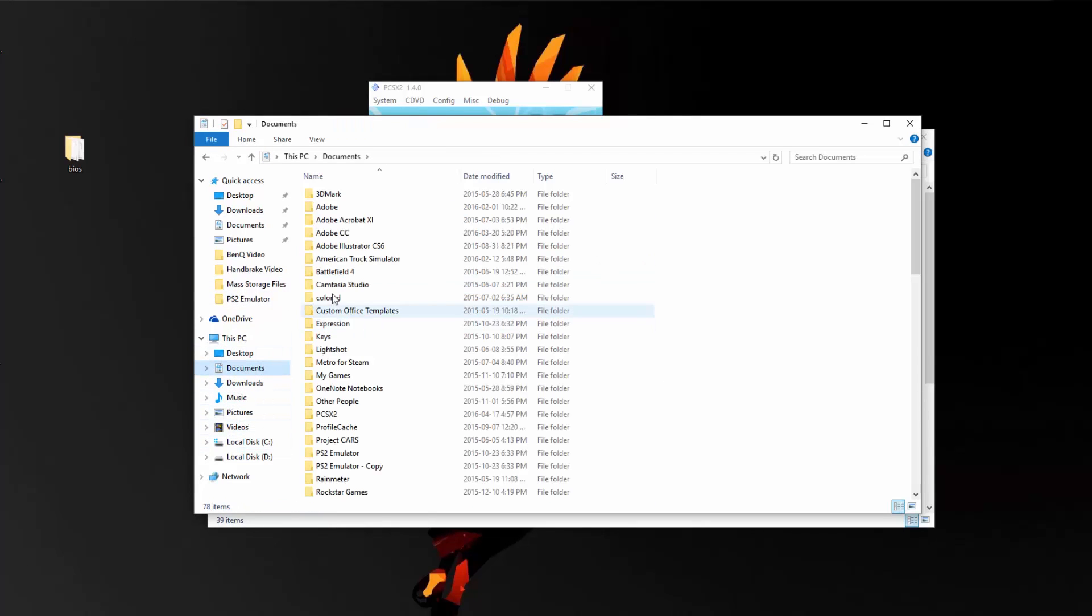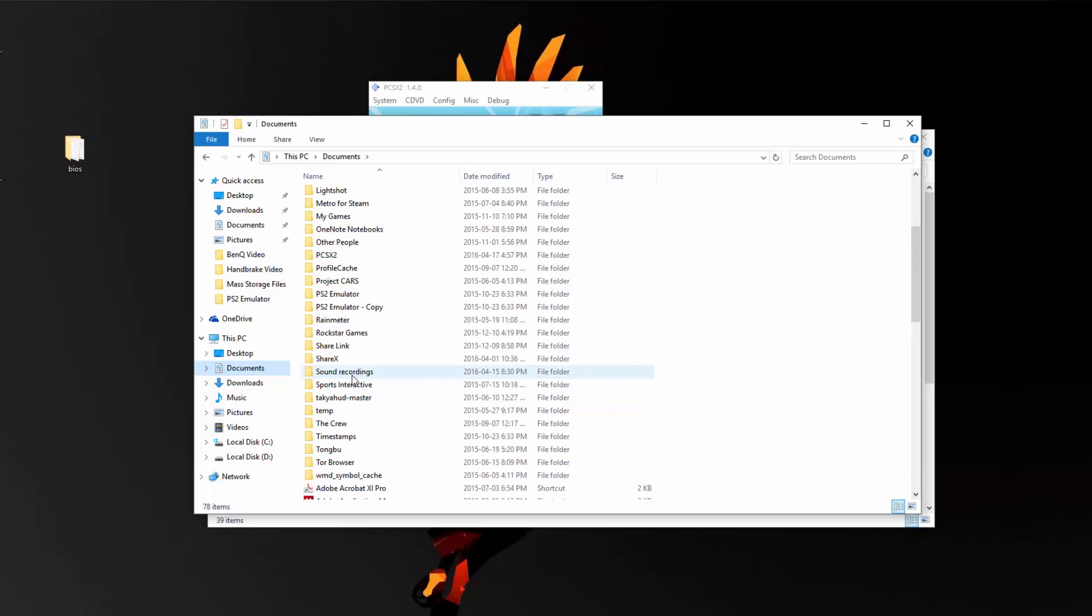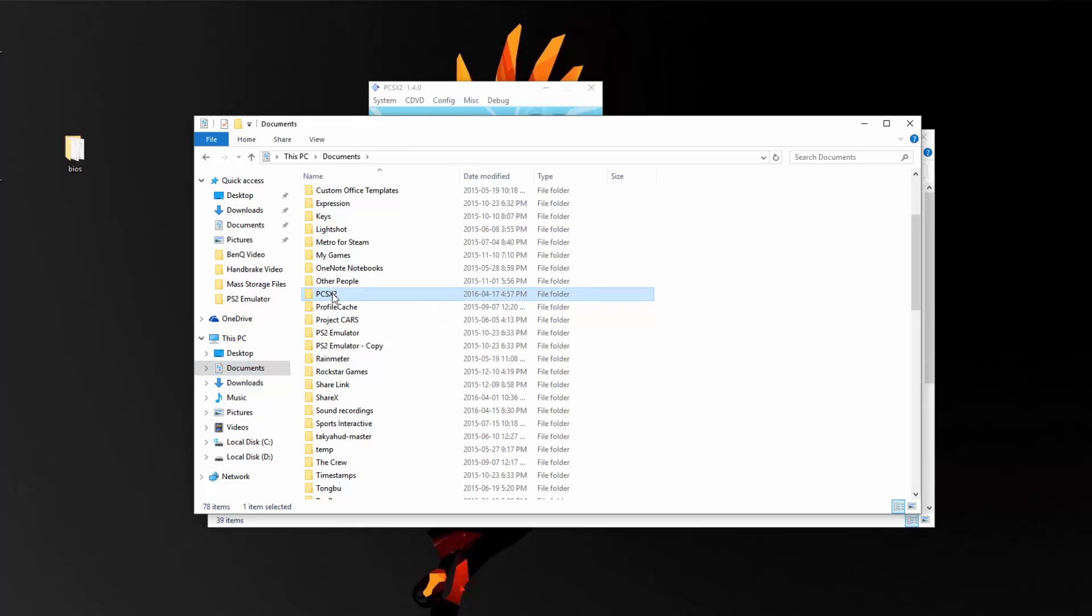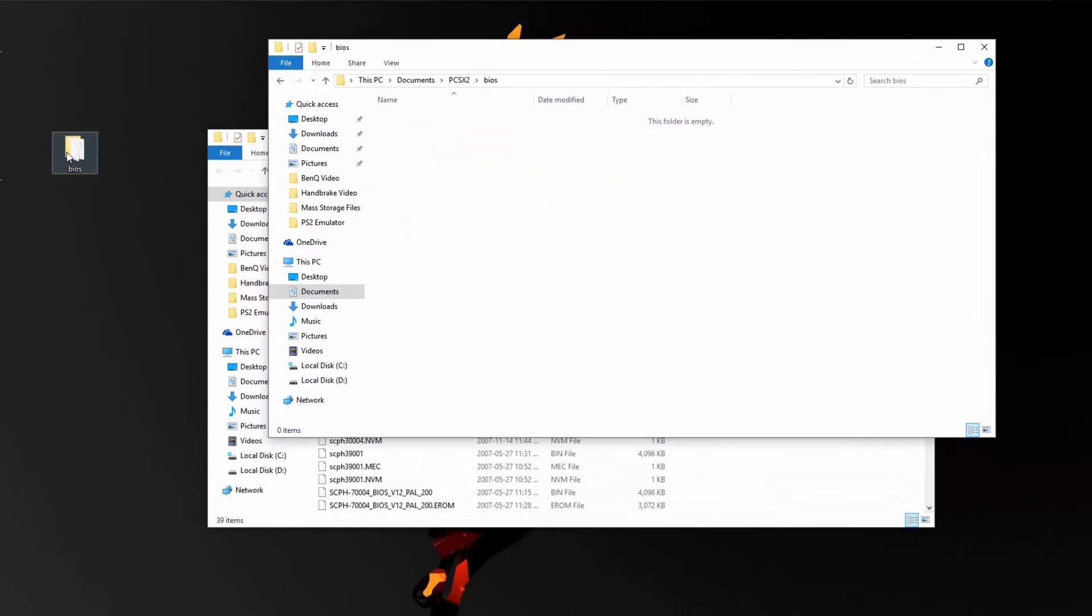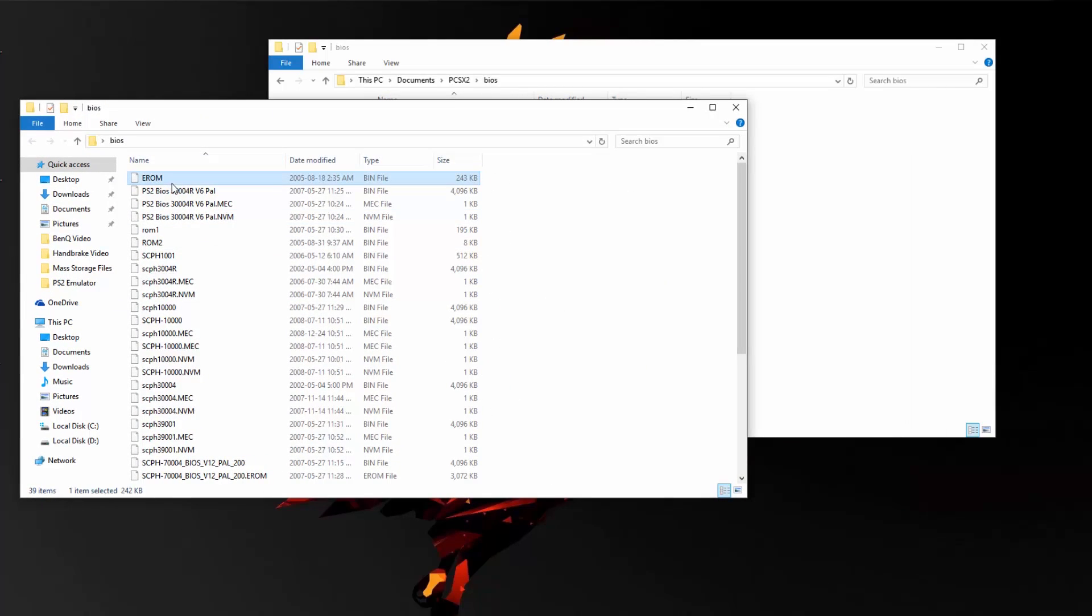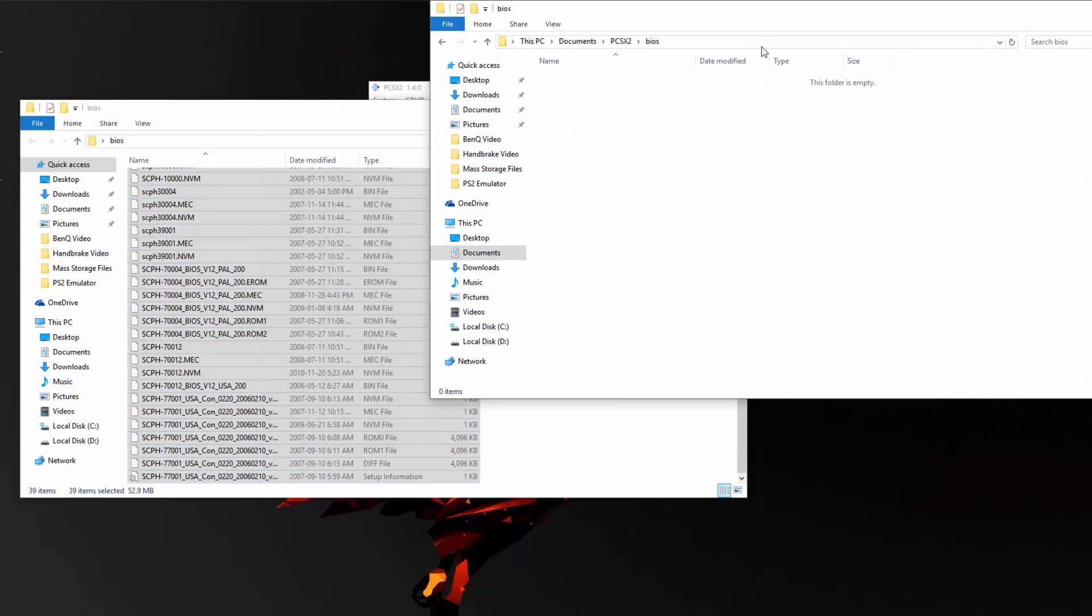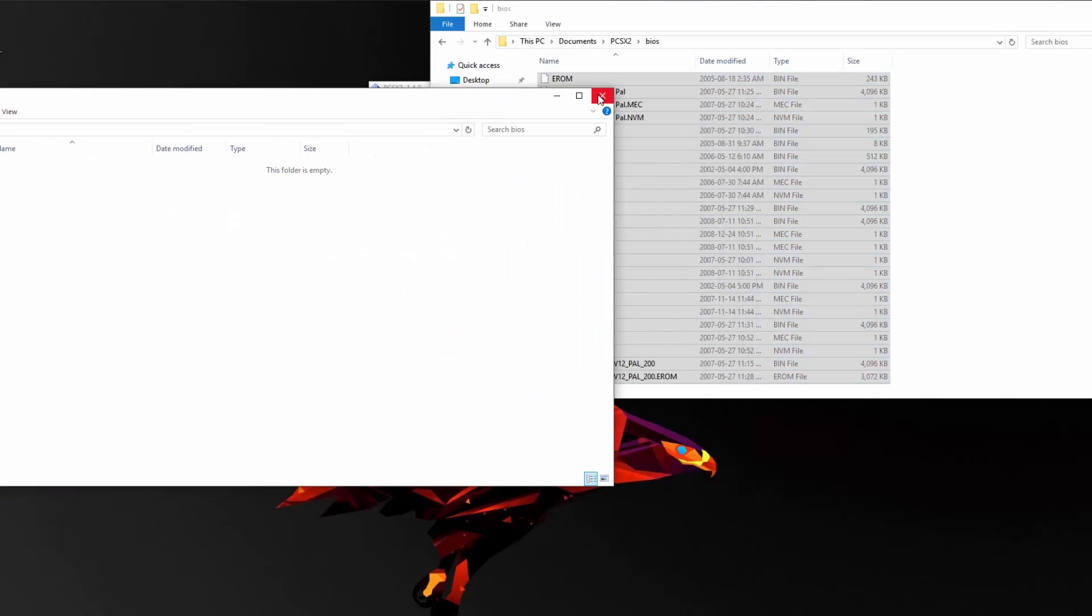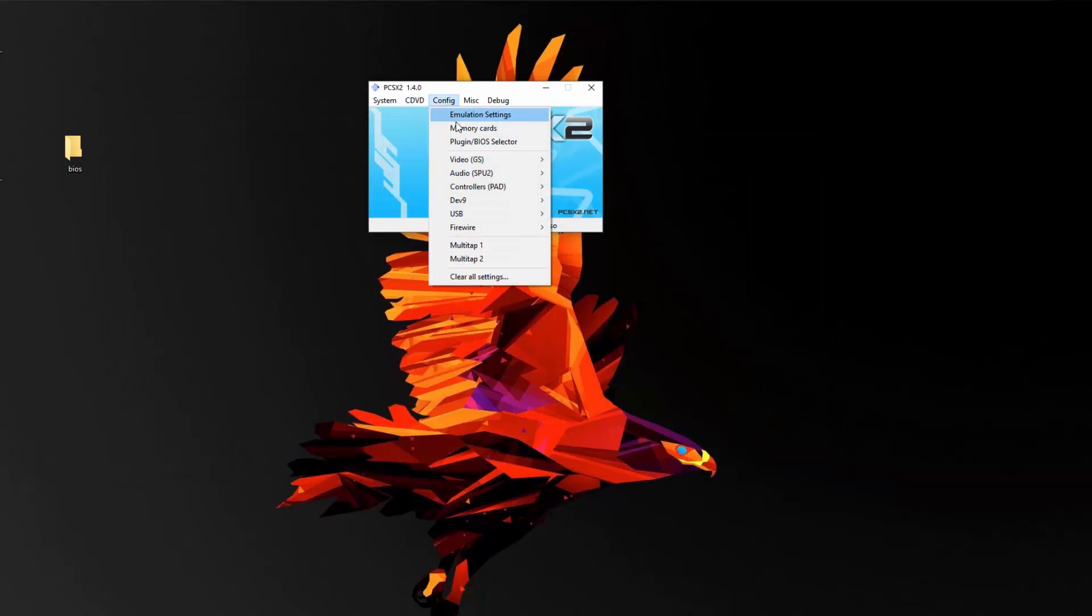And so what I'm going to do now is go to my documents under my C drive, and here it will have a PCSX2 folder that the program will have created, and then you can double click that and go to BIOS. As of now, it's actually empty, but you can go to now the BIOS folder that you were able to download through my link, and you'll have all the files here. Select them all and just drag them into this new folder, and you'll be good to go there.